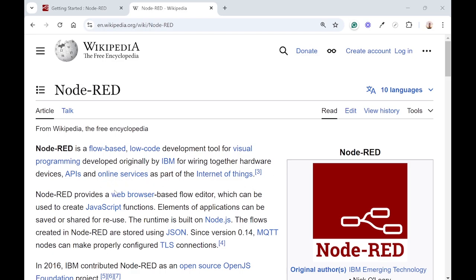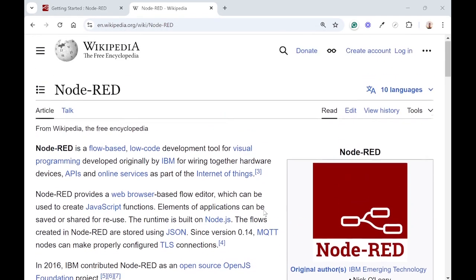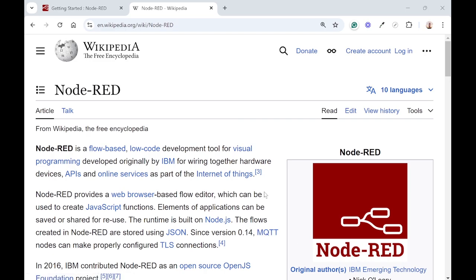It's a browser-based flow editor which can be used to create JavaScript functions and the elements, applications, and flows can be saved for later use. It's a really easy to use, useful application. There's lots of videos and information on the internet and YouTube if you're interested, just search for Node-RED.